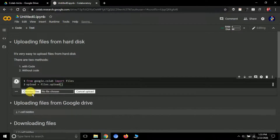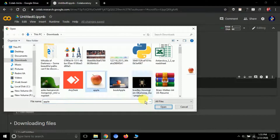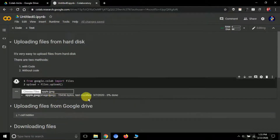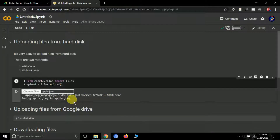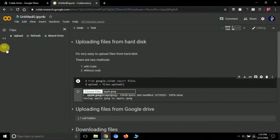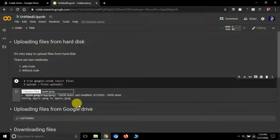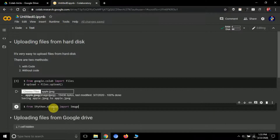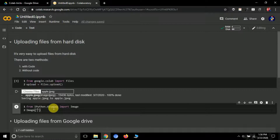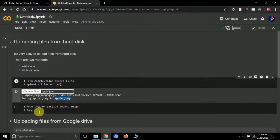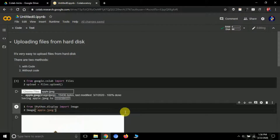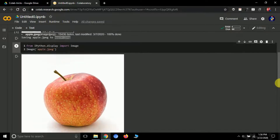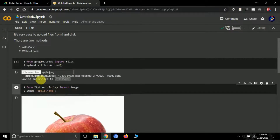Running this will create a prompt saying 'choose a file from your hard disk.' Select the file you want to upload. You can see it's uploading and reaches 100%. Now click the file icon and you should see the file name — apple.jpg — confirming it's uploaded. To open this image, type: from IPython.display import Image, then Image('apple.jpg') and run it. The image gets displayed perfectly.